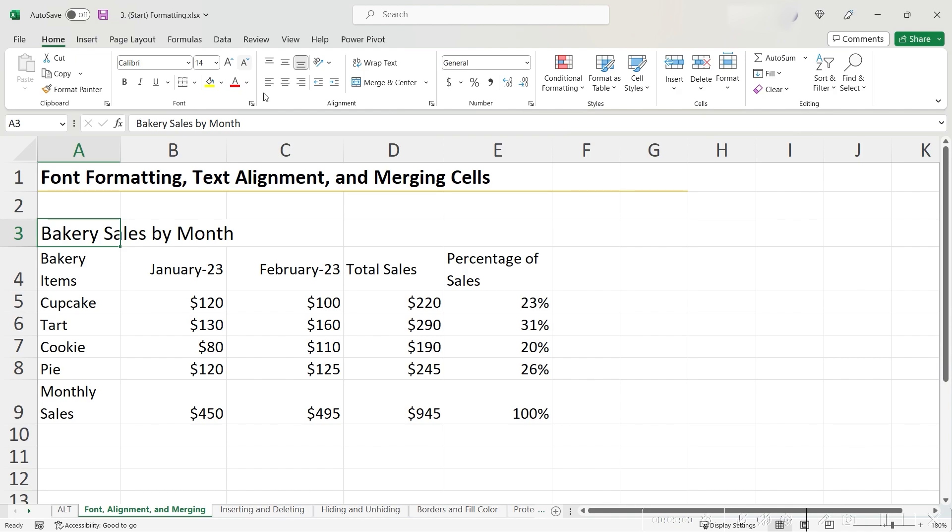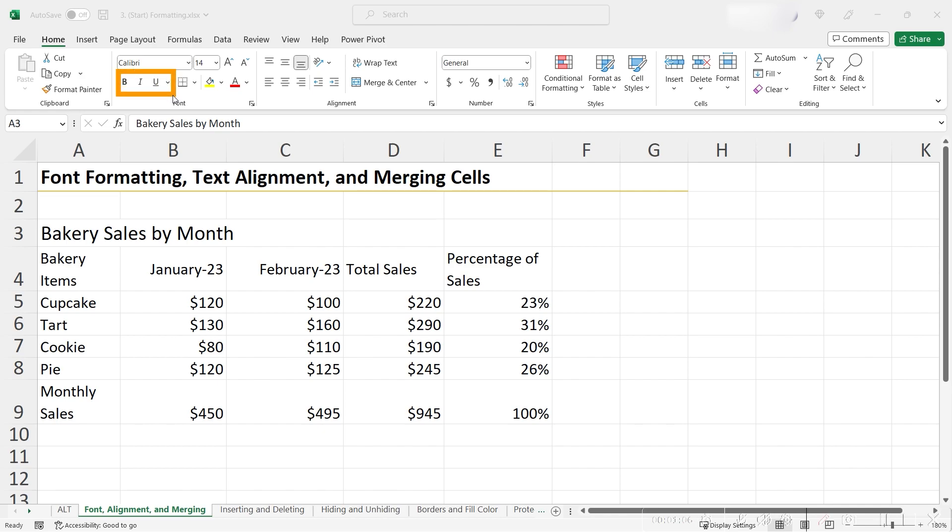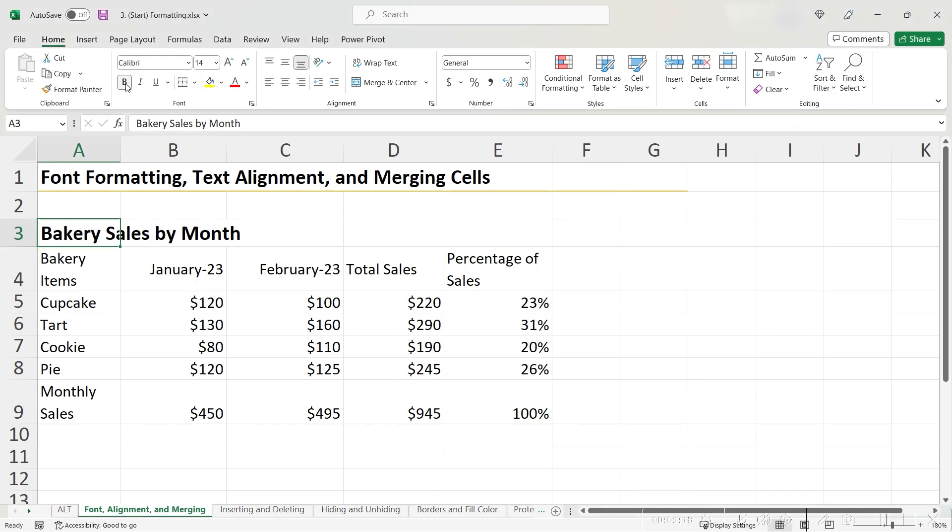To make my table even more readable, I could format my font using bold, italics, and underline, found right here in the Home tab of your ribbon. Let's experiment to see what looks good by first clicking bold, then clicking italics, and then clicking underline.